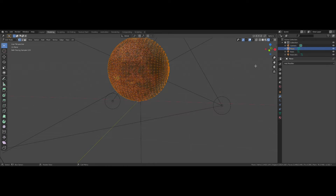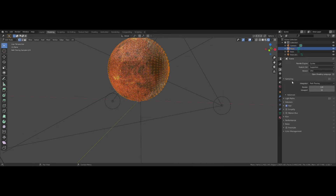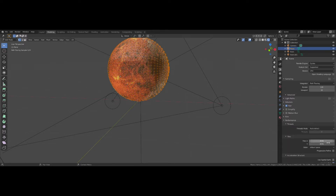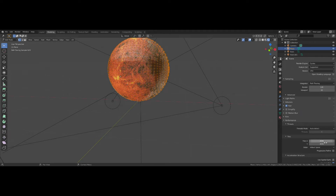Then come back over to your rendering tab. Come down to Performance and set the tile sizes to 4096 by 4096. Or if you want to bake out a larger texture and you know what you are doing you can make it larger, but I find that using tile sizes equivalent to the X and Y dimensions of your image speeds up the baking process.